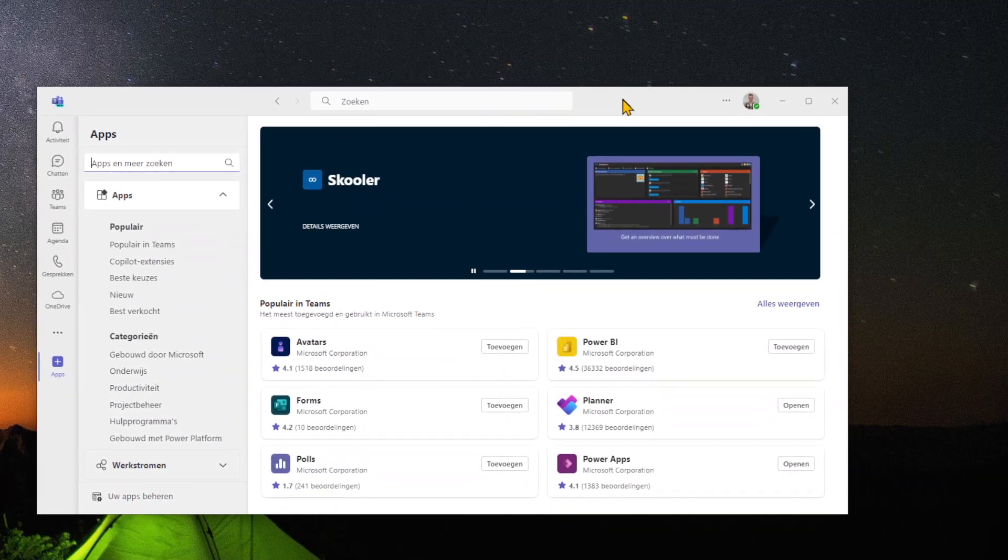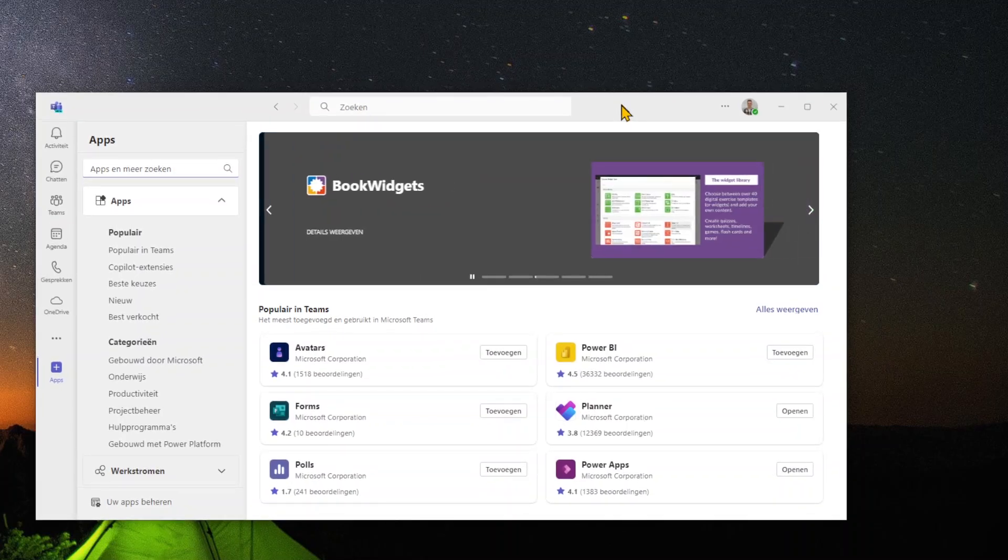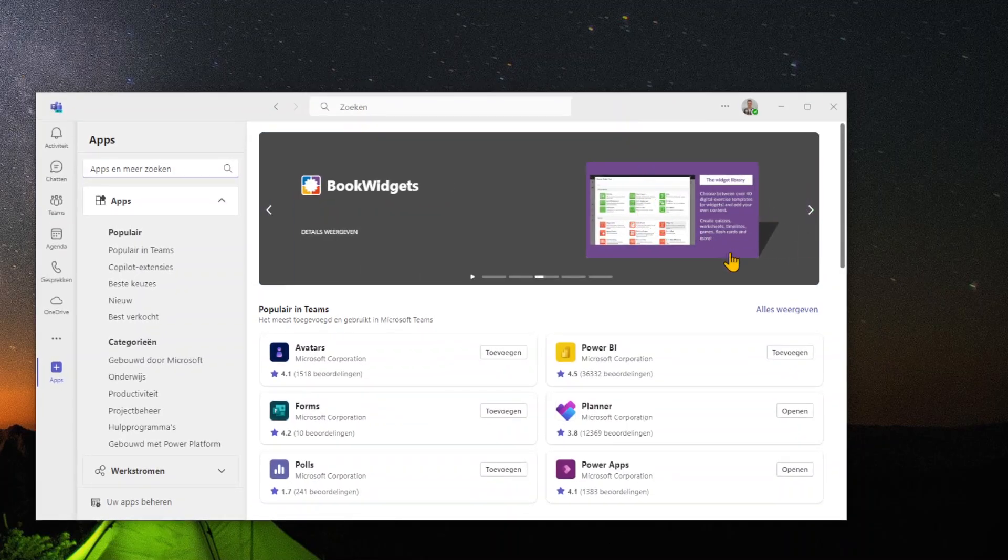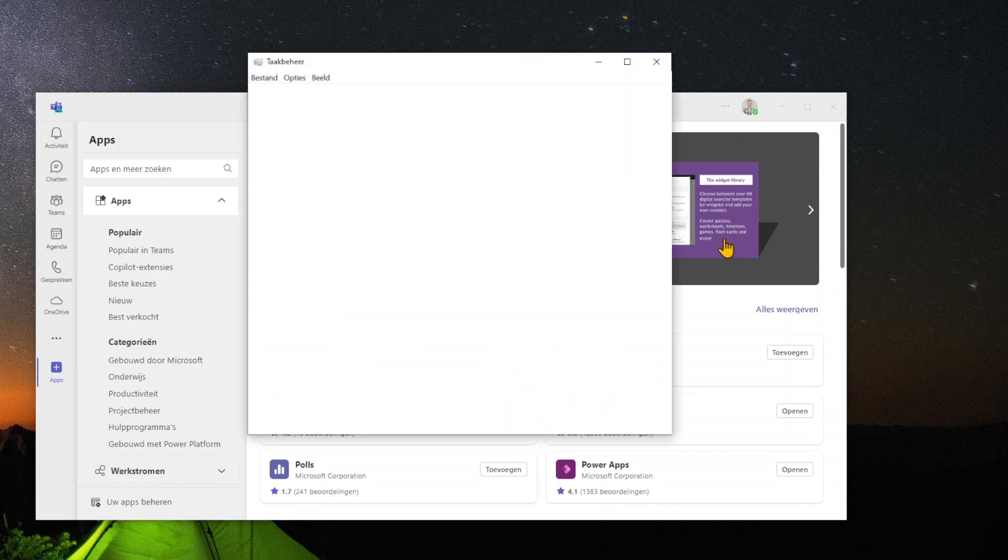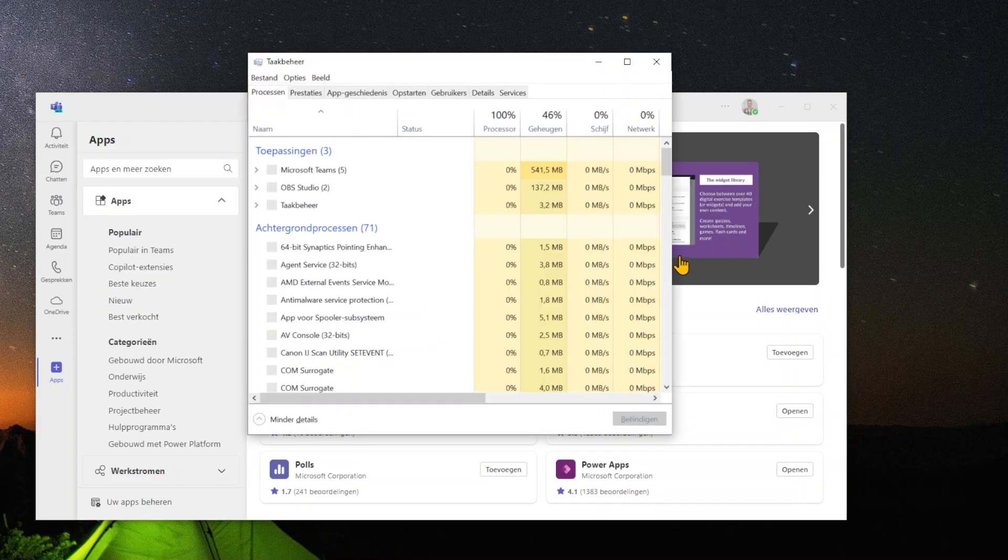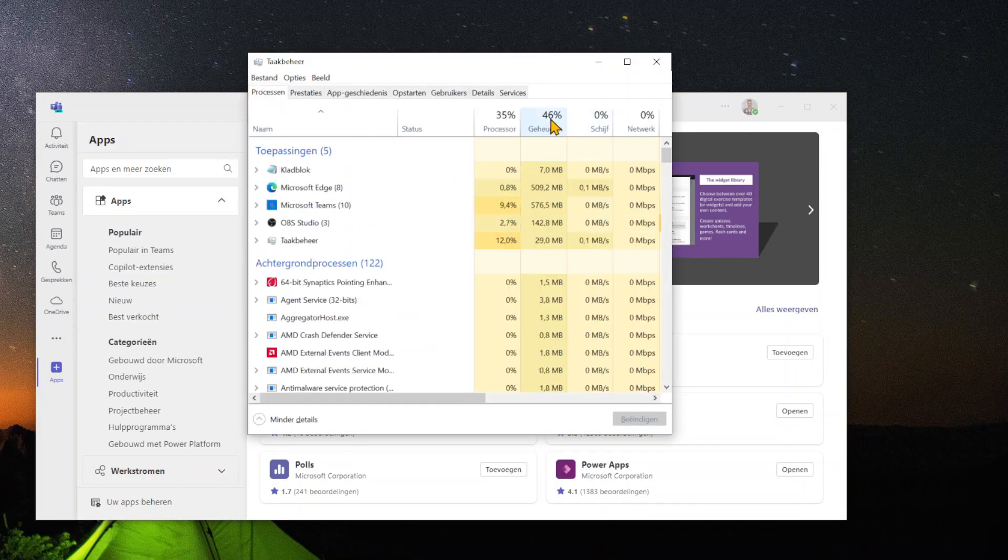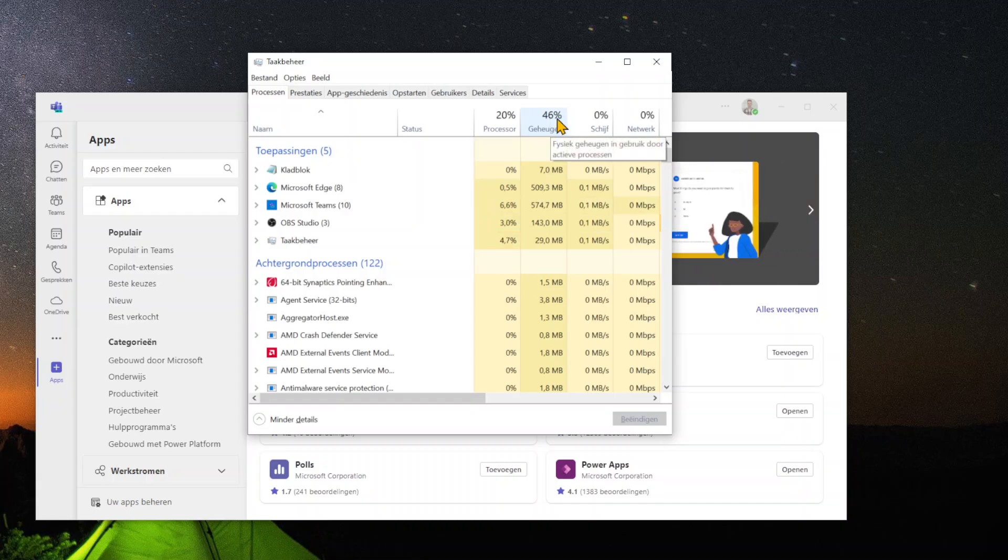One way to disable automatically opening of Microsoft Teams is by simply clicking the Ctrl Shift Escape keys all at the same time. This will open up your Task Manager menu where you have all kinds of options to choose from.